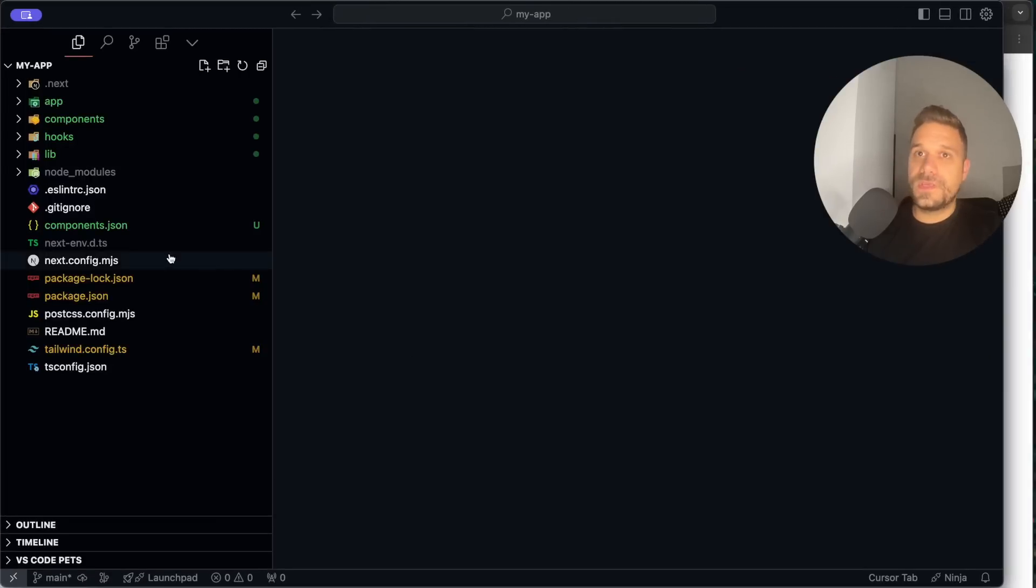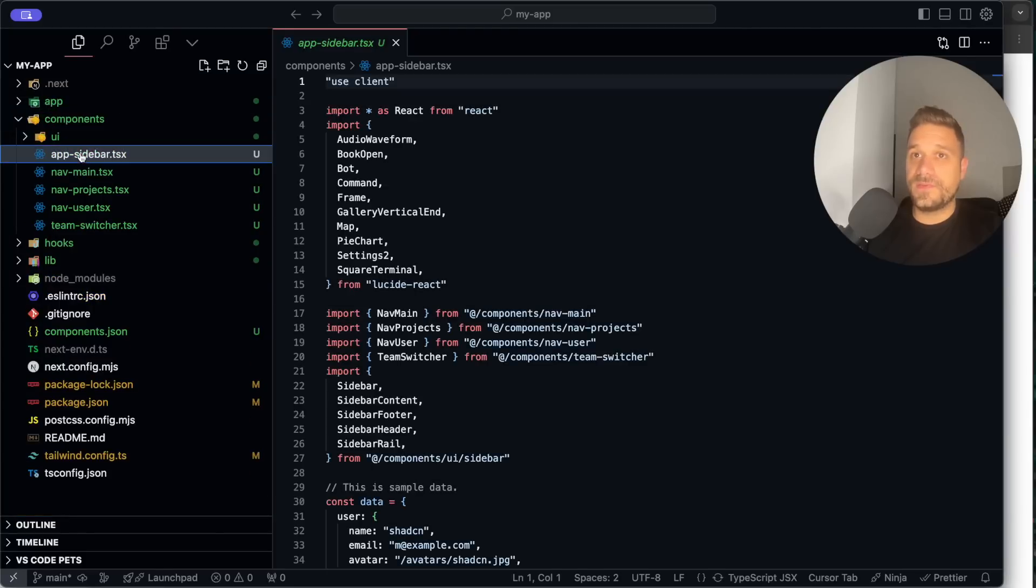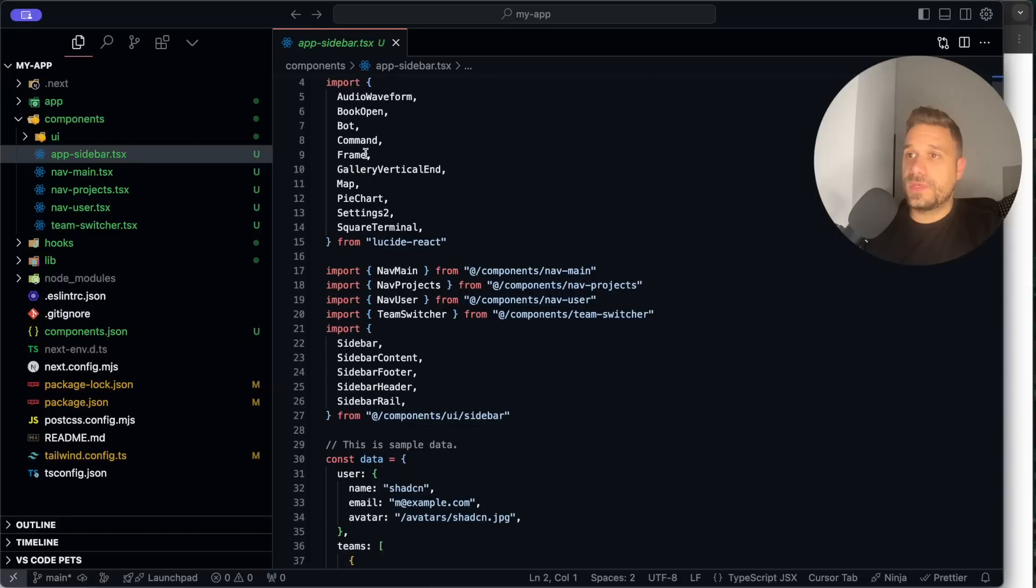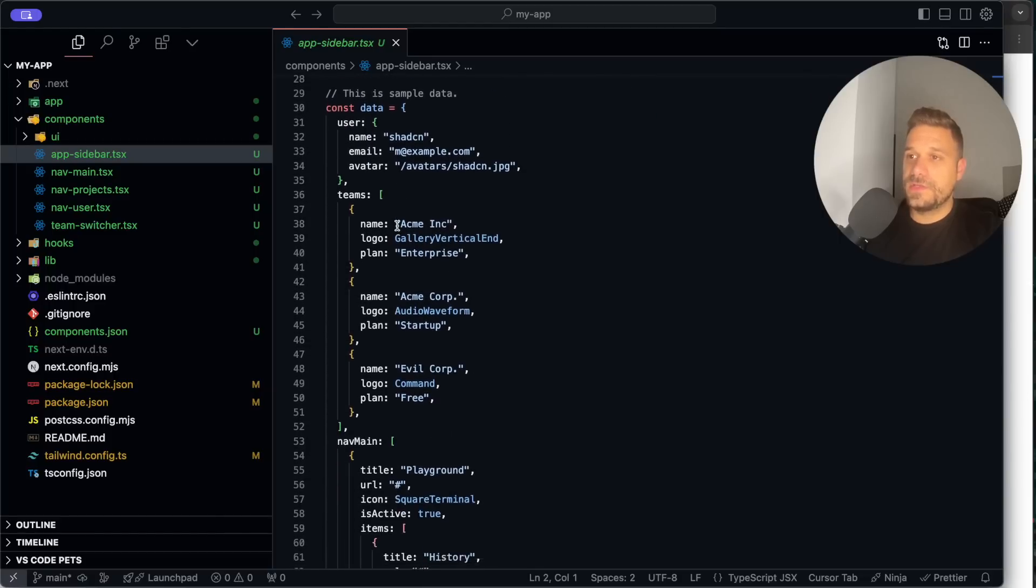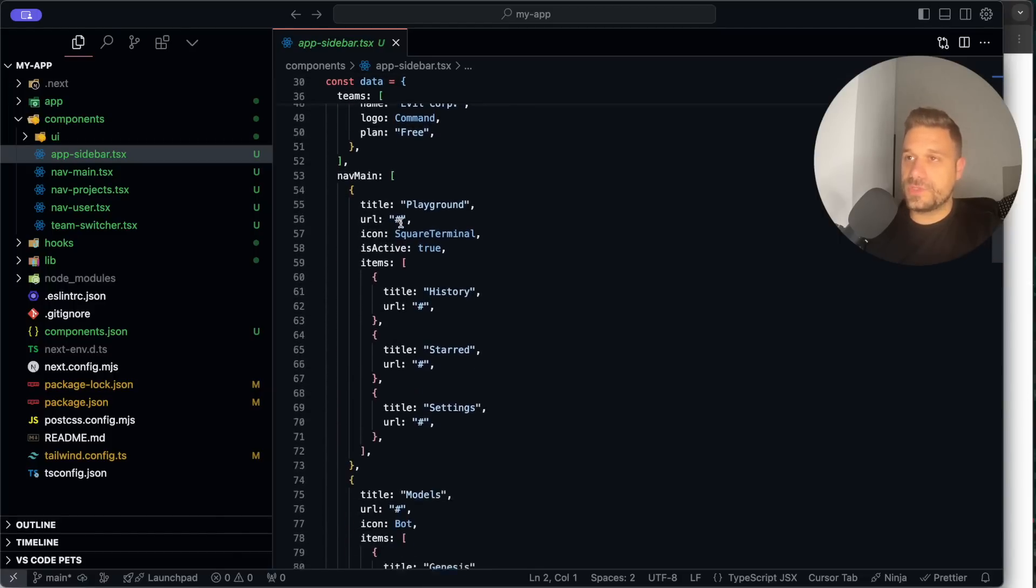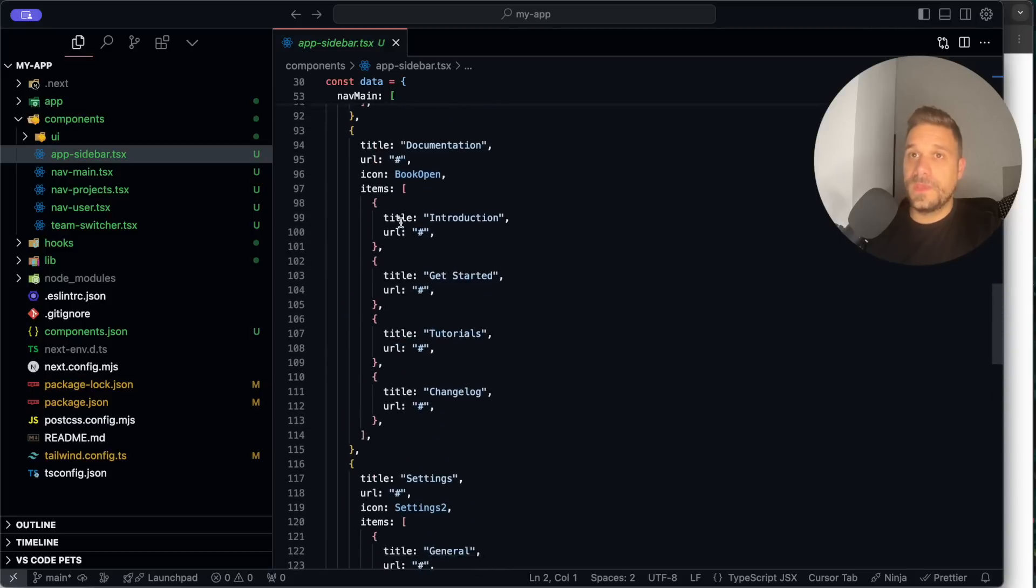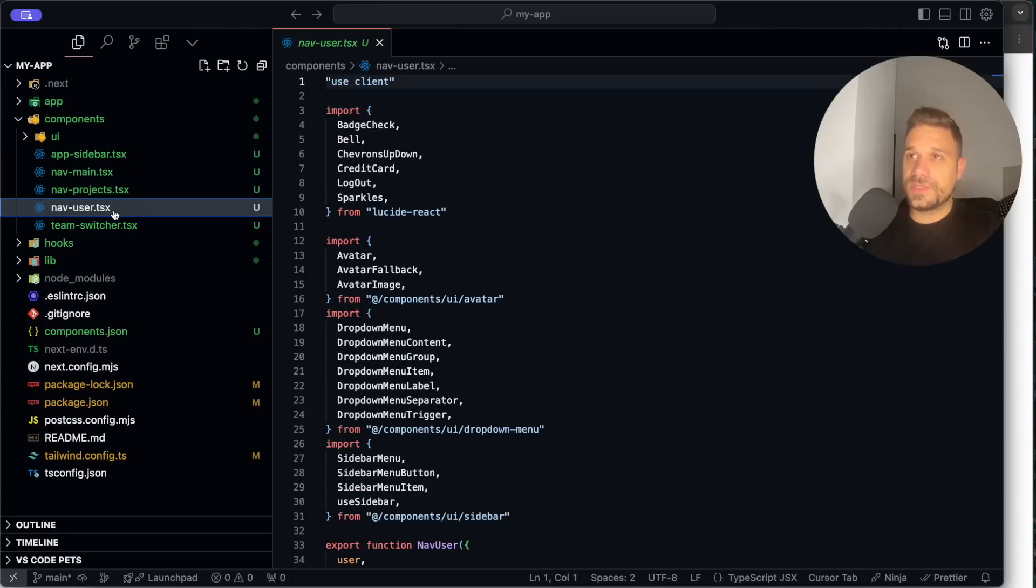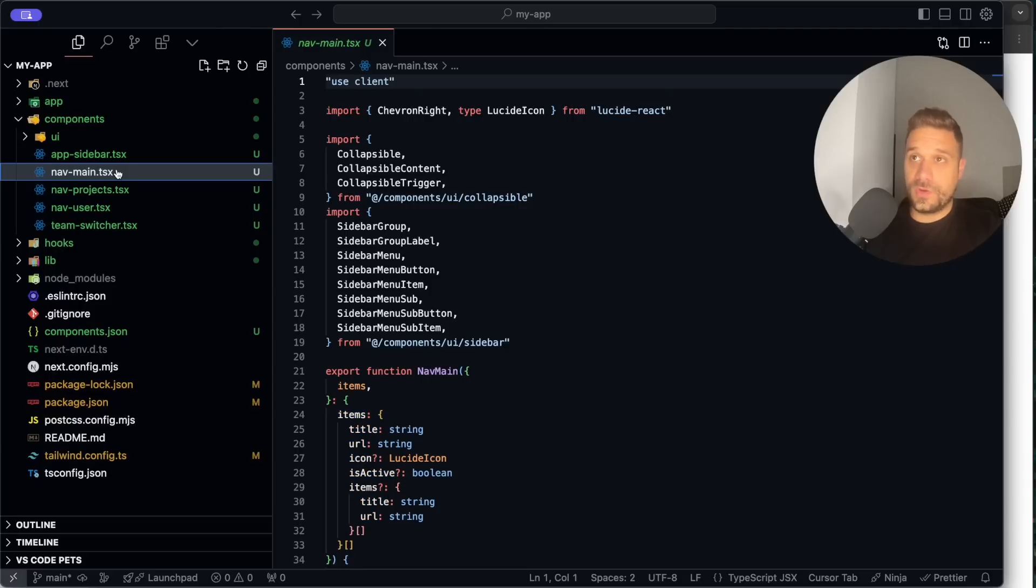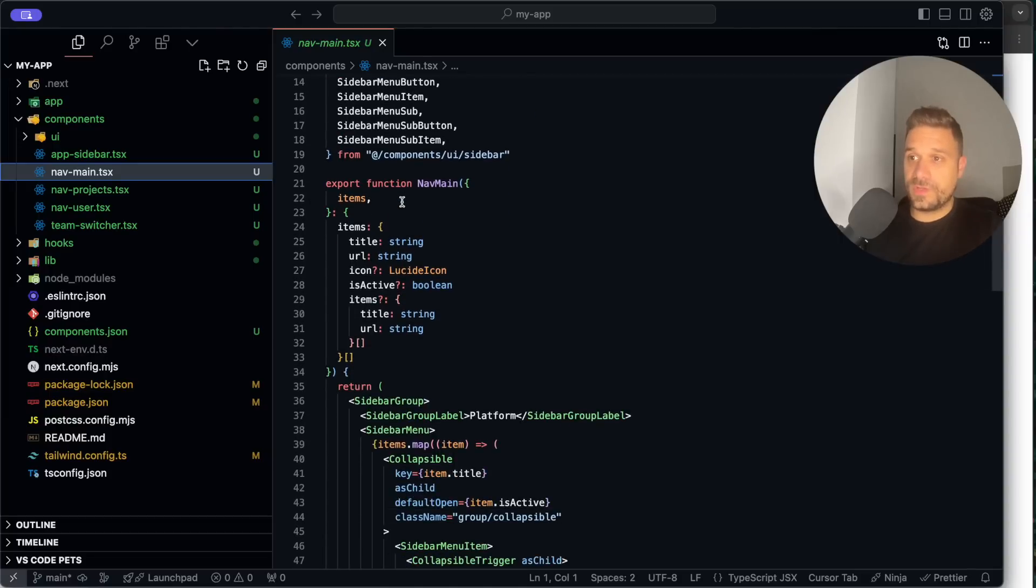So here I'm going to the components and we have here our app sidebar. So here we can see that we have a lot of icons and we have our dummy data, so that's everything exactly like we saw there in the documentation. And also we can see that we have this nav main, nav projects, nav user, theme switcher. So it's not only one component, it's created in a smart way and we have bunch of components that are working together to get this app sidebar.